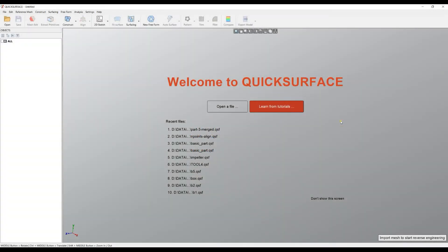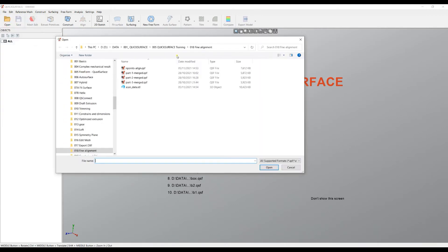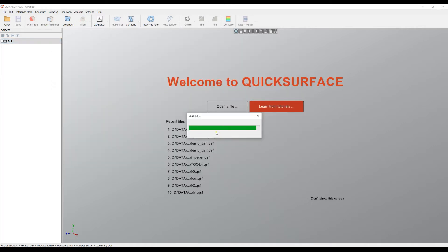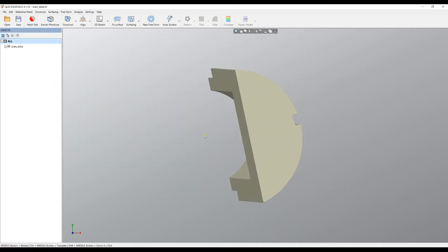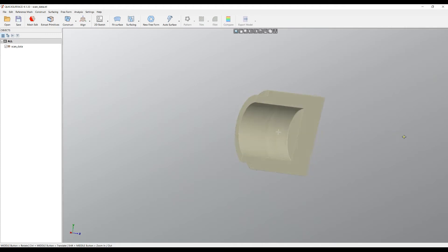Welcome to our next tutorial of QuickSurface. Let's bring again our example part. I will just open this and bring in the scan data. In some applications, people may have already a CAD model of this part, but the actual part may have been modified.